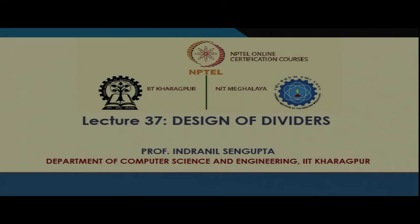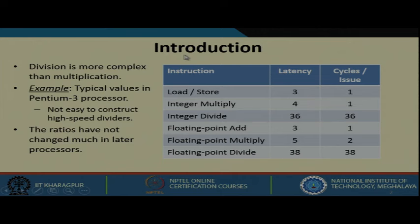In the last few lectures we have seen how we can implement adders and multipliers. In this lecture we shall be looking at the design of dividers, the various algorithms which we can use, and how we can implement them in hardware. The topic of our discussion today is the design of dividers. Before we start, let us look into a basic problem that is there in the division operation, because division is more complex than multiplication for various reasons.